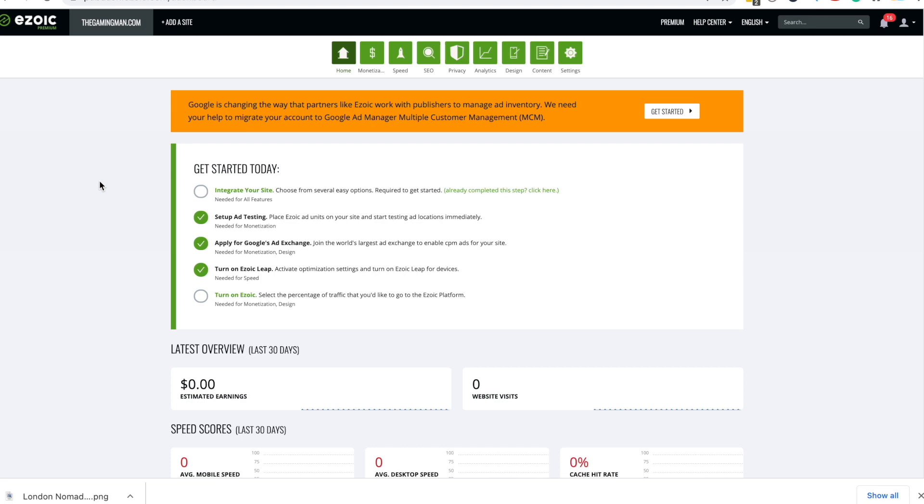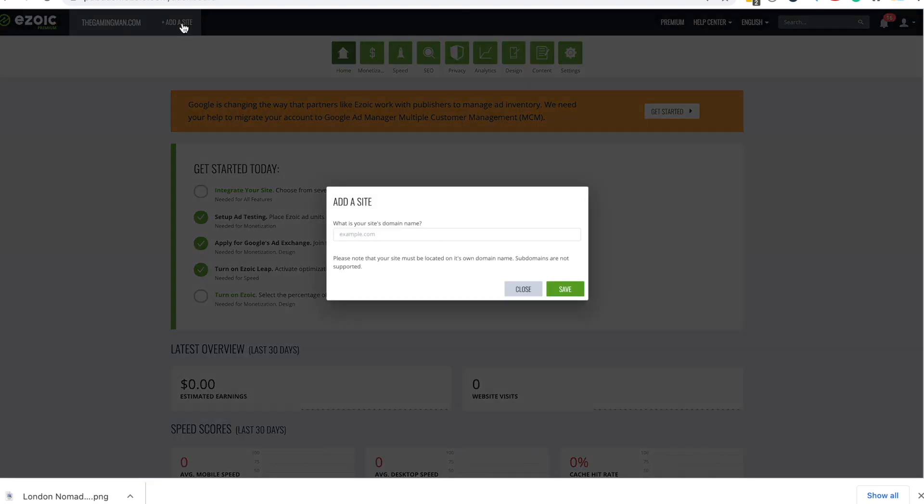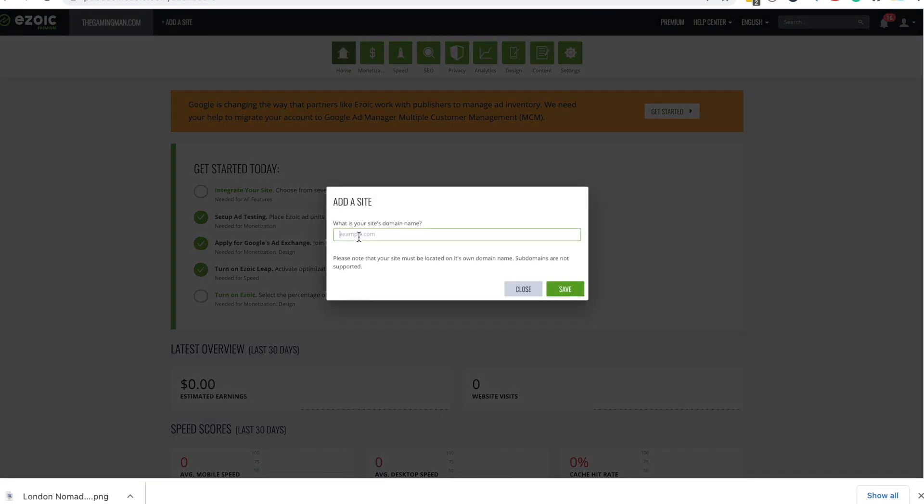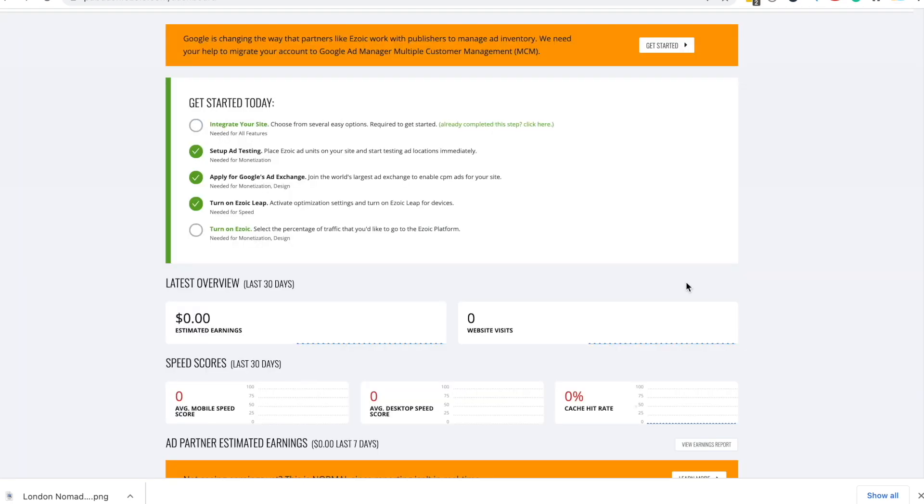The first step is you want to add a new site to Azoic. So all you have to do is add a new site, write down your site and click save.